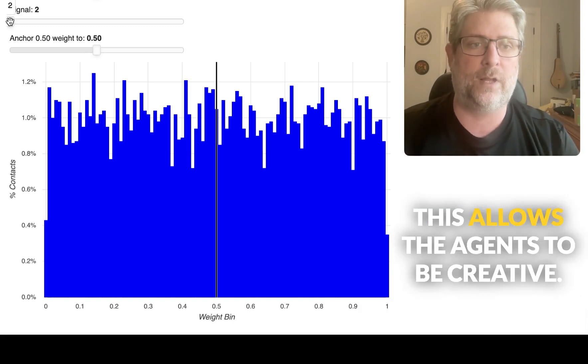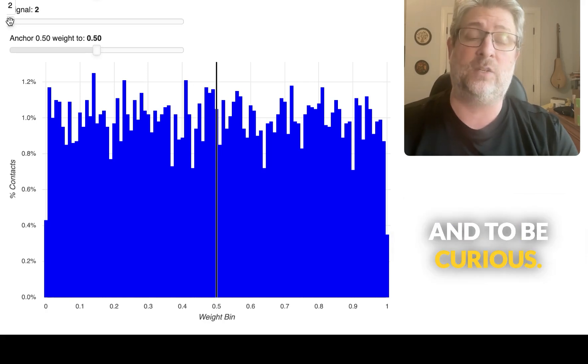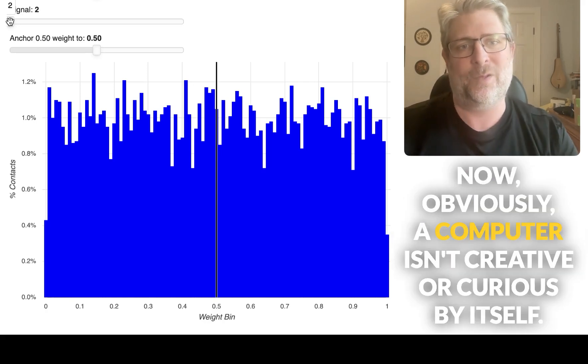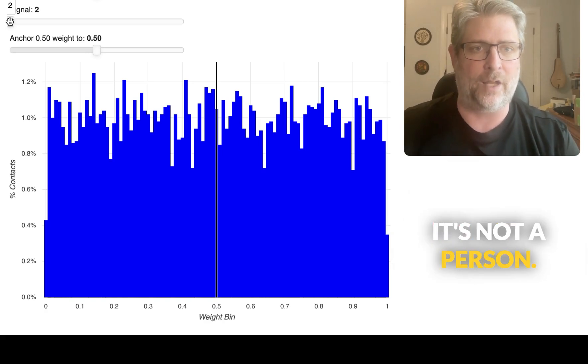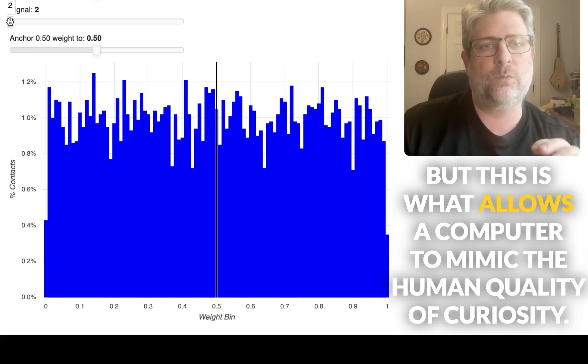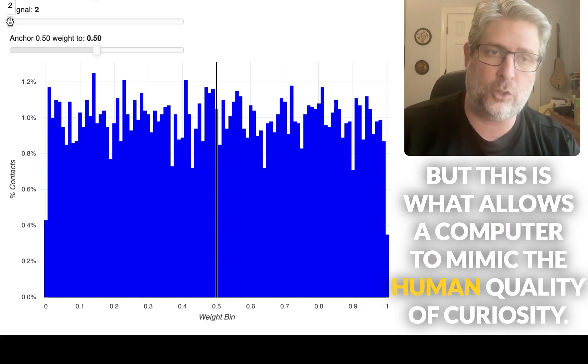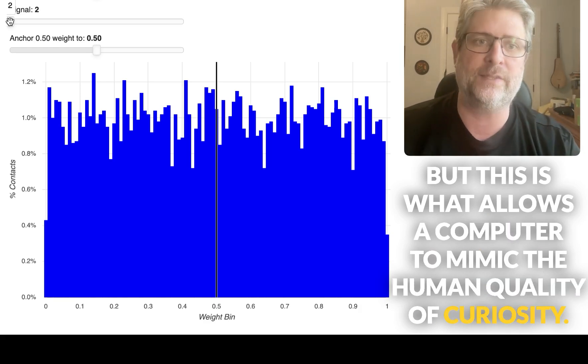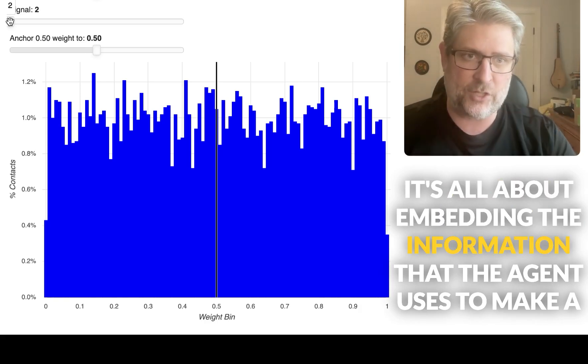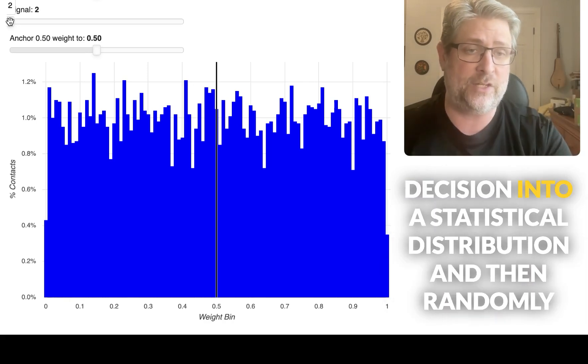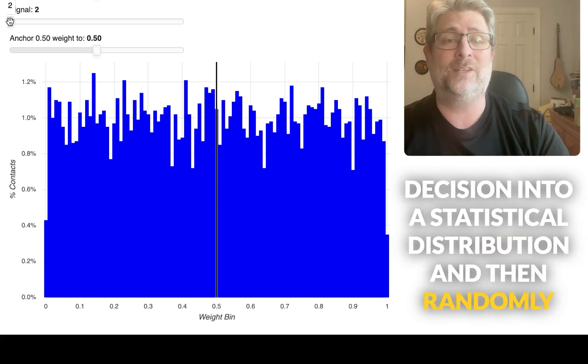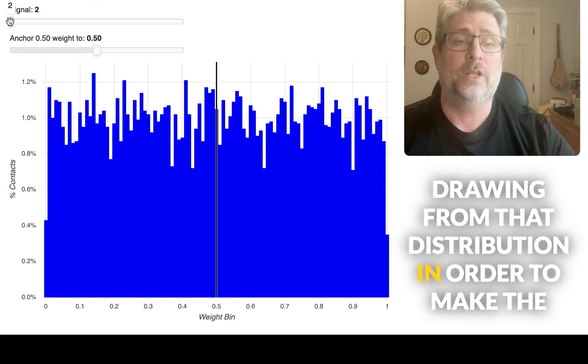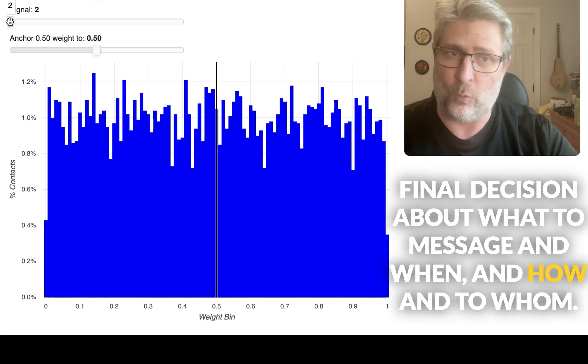This allows the agents to be creative and to be curious. Now, obviously a computer isn't creative or curious by itself. That's not a person. But this is what allows a computer to mimic the human quality of curiosity. It's all about embedding the information that the agent uses to make a decision into a statistical distribution, and then randomly drawing from that distribution in order to make the final decision about what to message and when and how and to who.